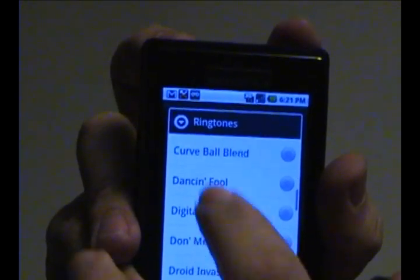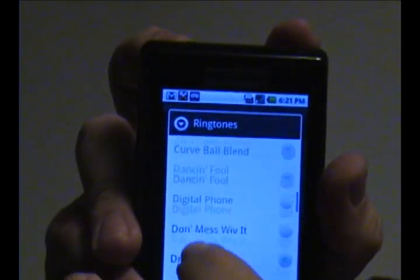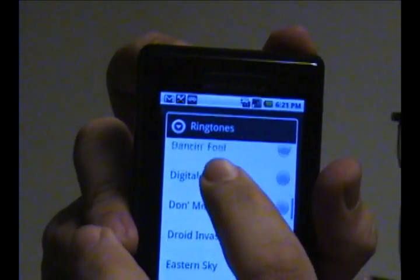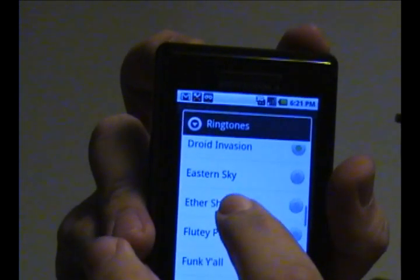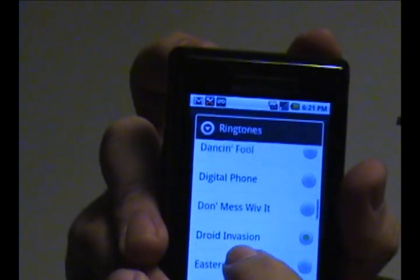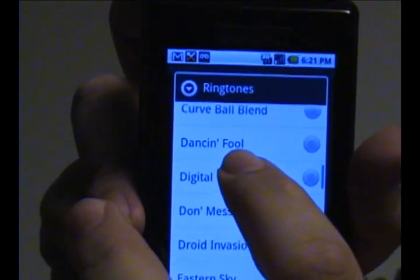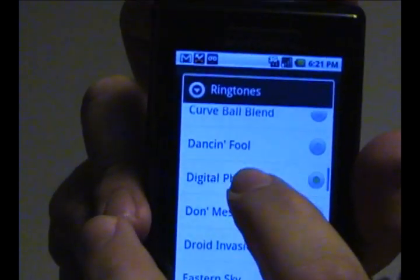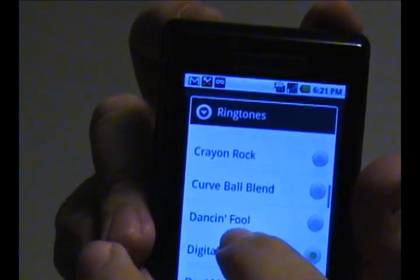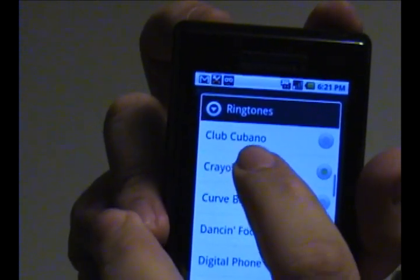And they have several of these to choose from. You can go all the way through and search these if you want. They have phone tones like this one. Oh, they actually have song ones like this.